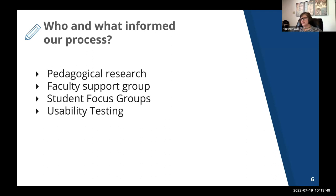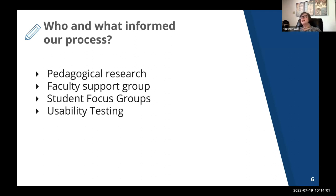We started with a comprehensive literature review that explored what was already known about these tools, and then we did focus groups with faculty, undergraduate, and graduate students, as well as sessions with Sakai community members to find answers to gaps in the literature and to collect user stories.